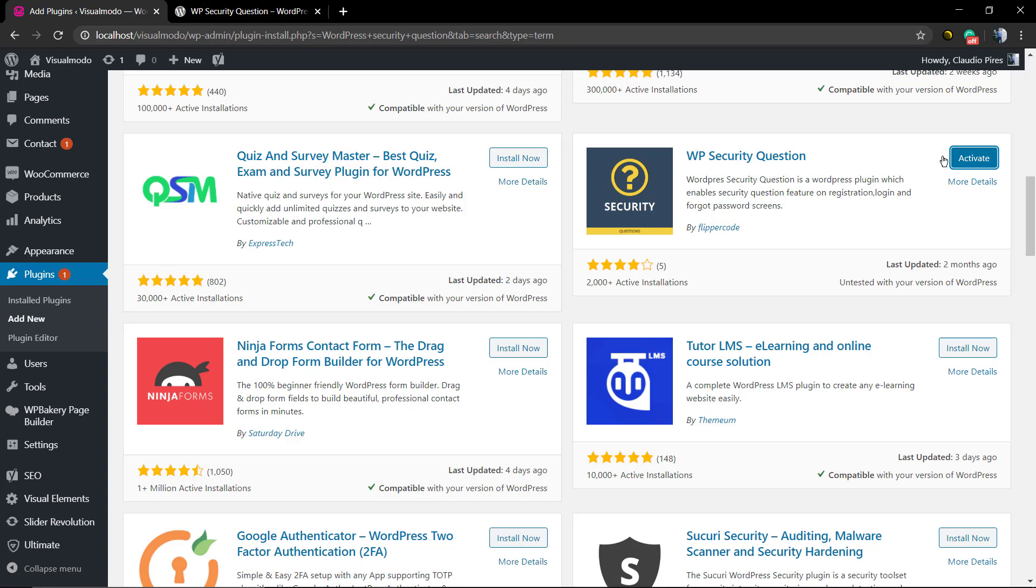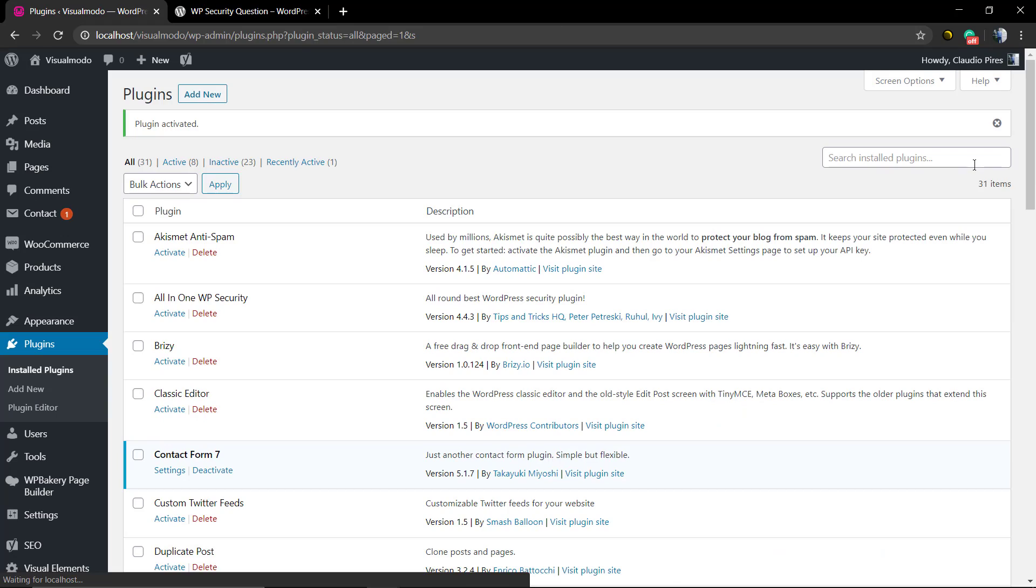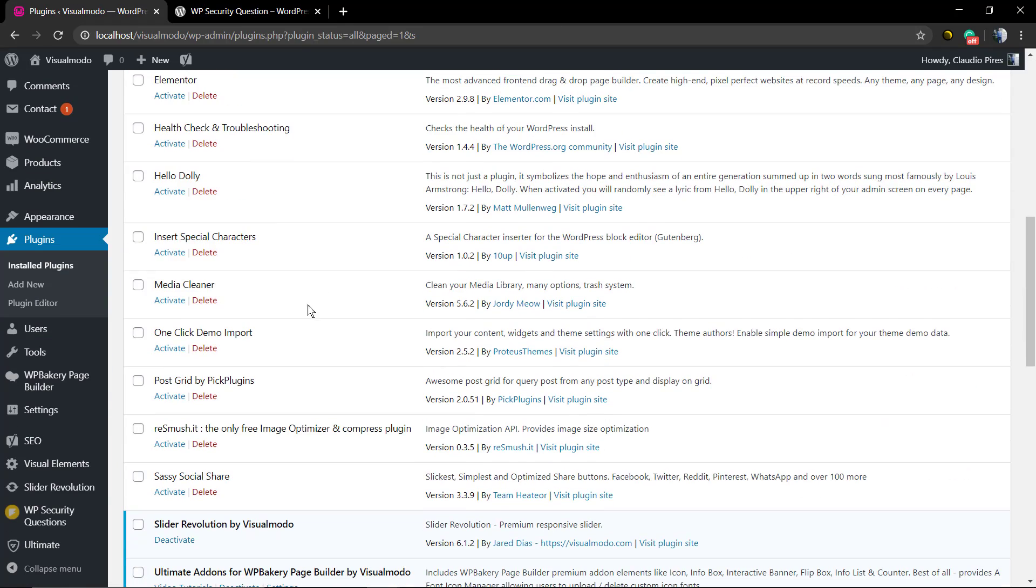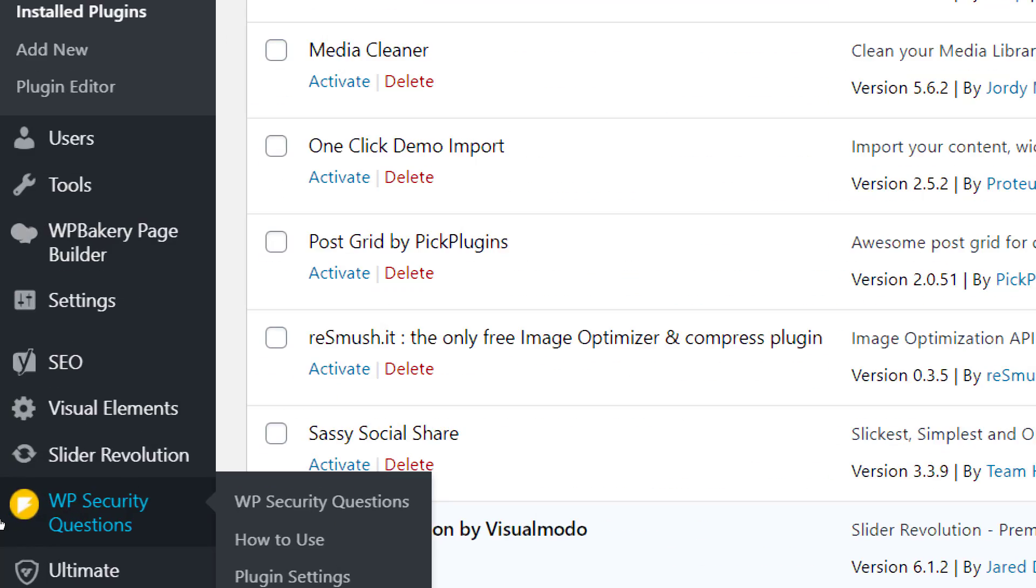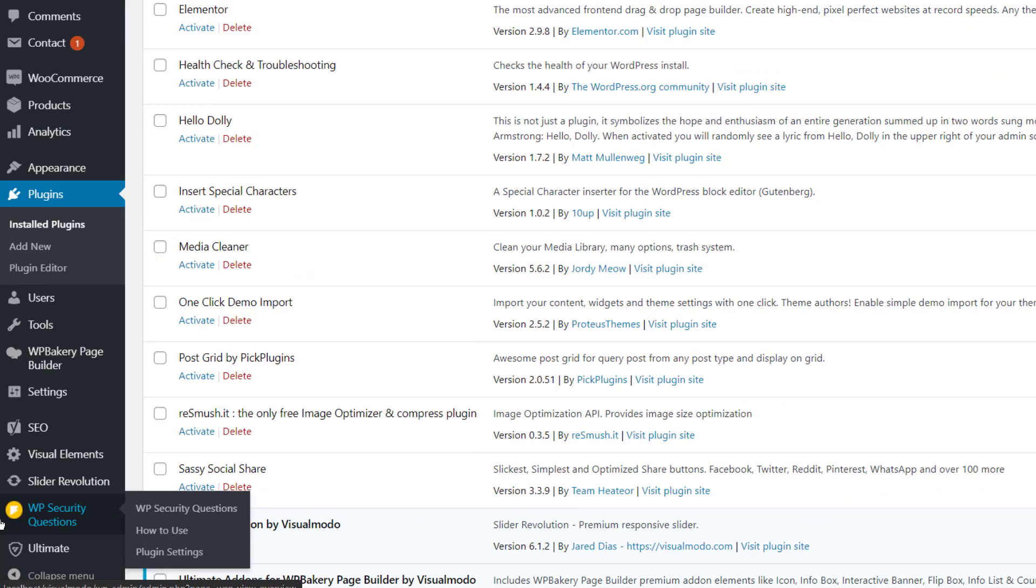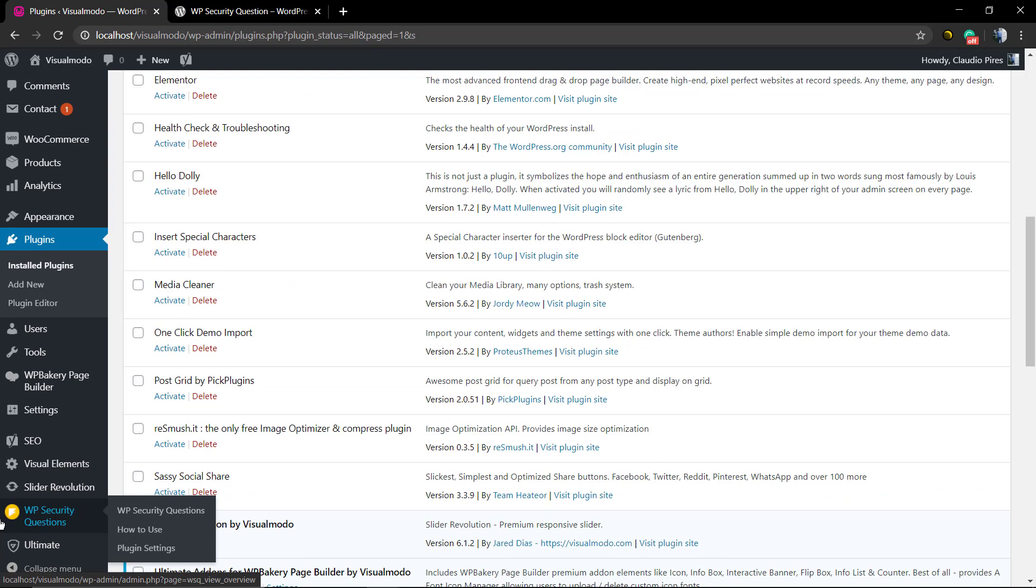As soon as you activate the plugin, you're gonna find in the end of your WordPress left bar of buttons and options a new field with a yellow color icon called WP Security Question. Click on it and after that, click on plugin settings.